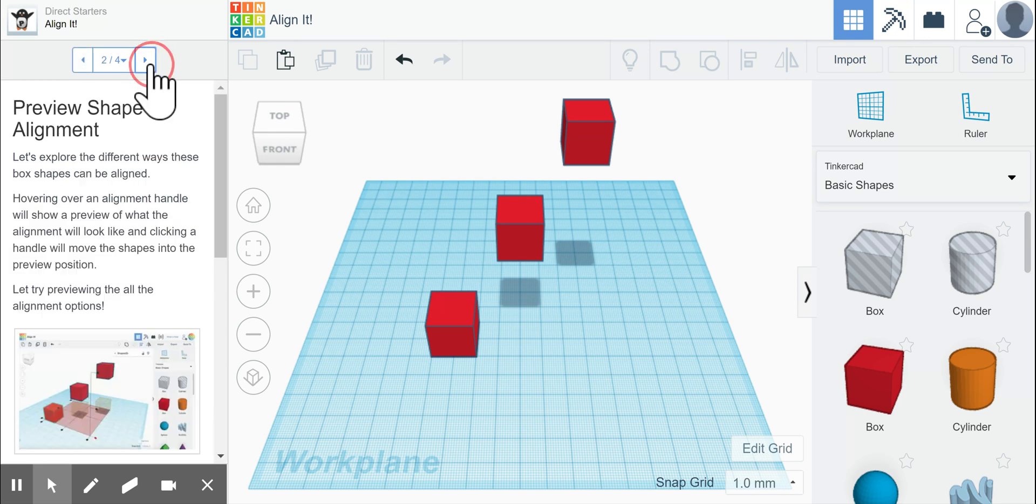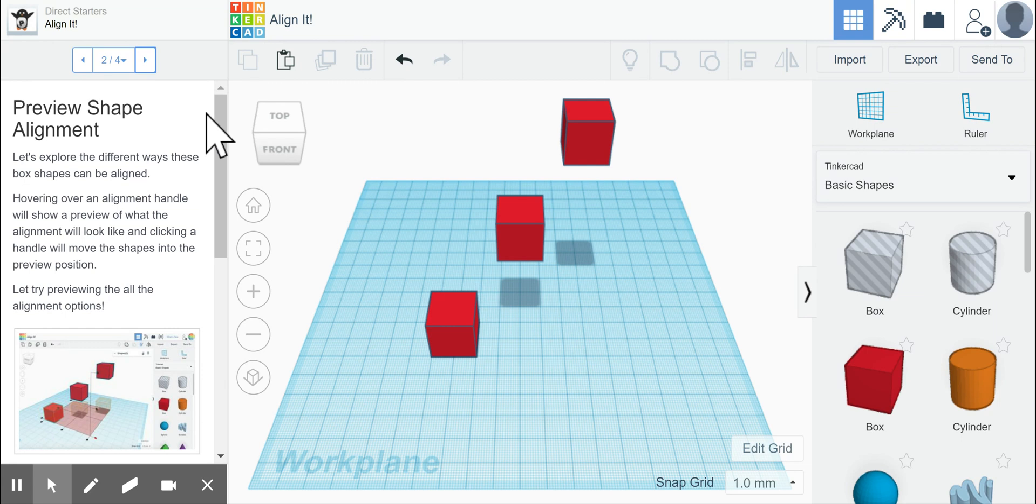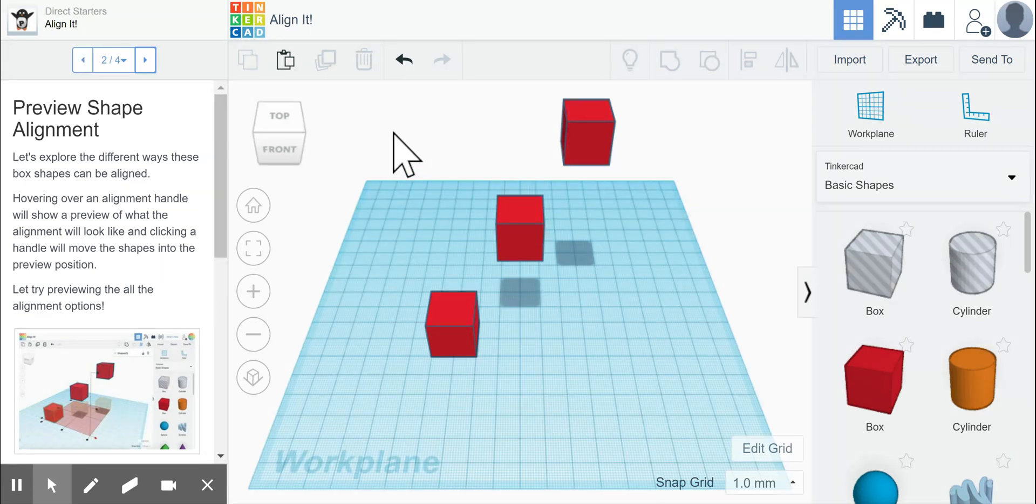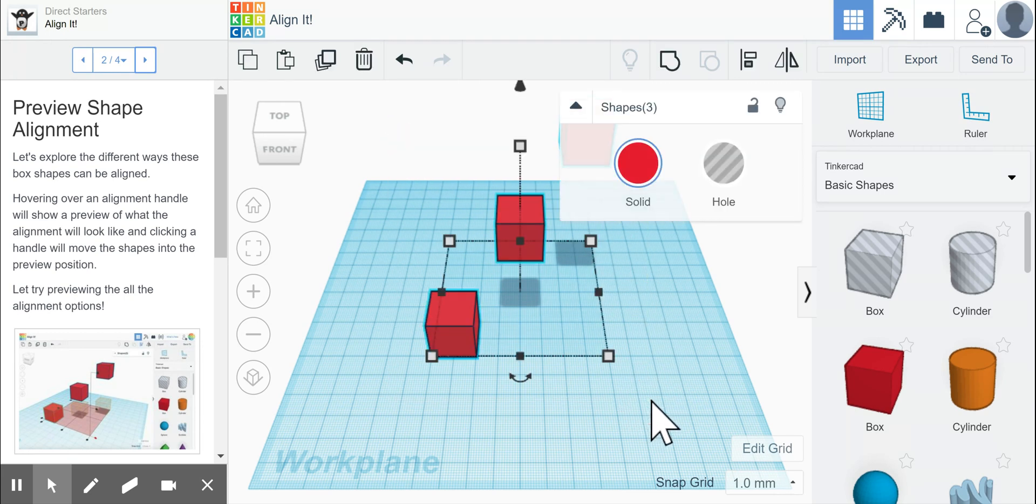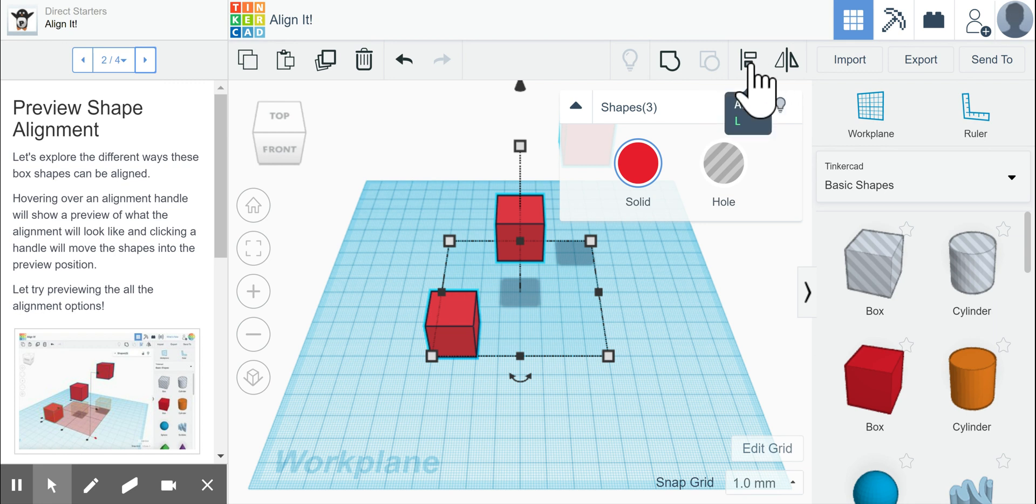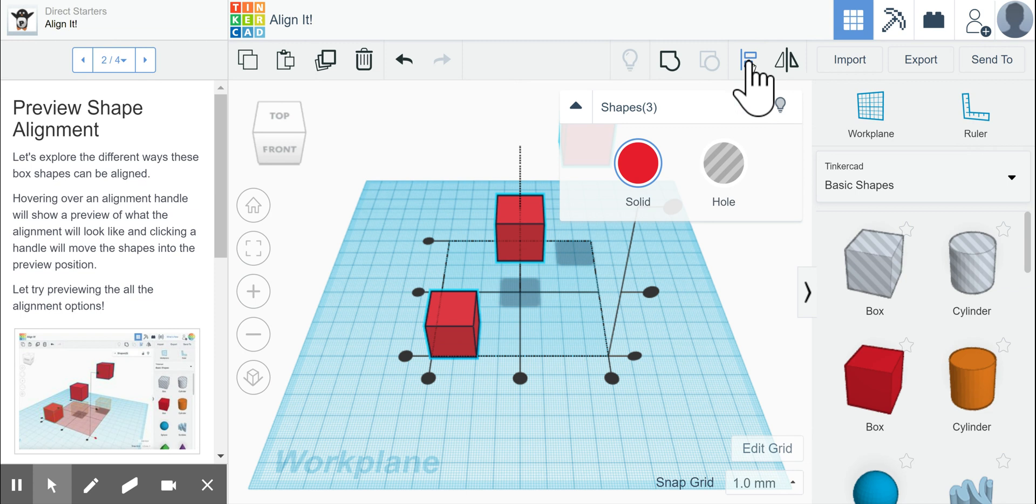Okay, so we're going to click over to the next one, and it tells us to explore the different ways that these box shapes can be aligned. So if we click outside all three boxes and highlight all three at the same time, and then use this button up here on the right, which is the align button, or we use the click key L, you can see that it places these black circles around the three shapes.